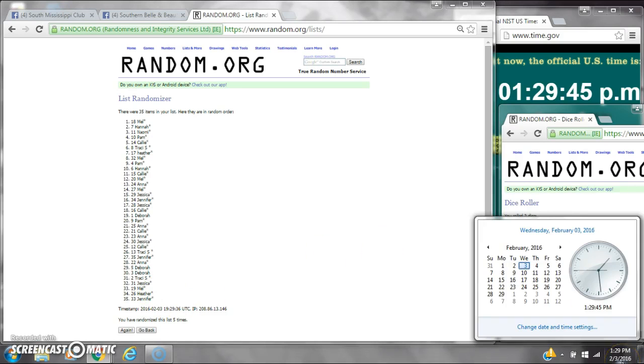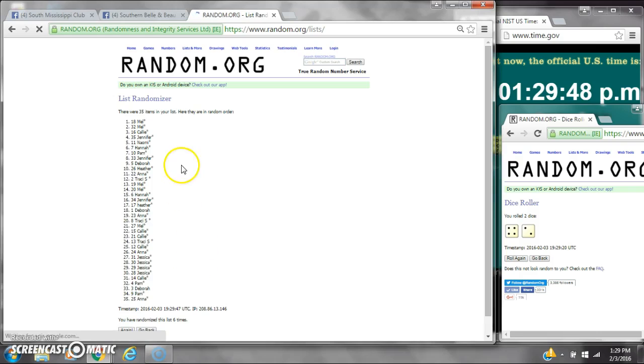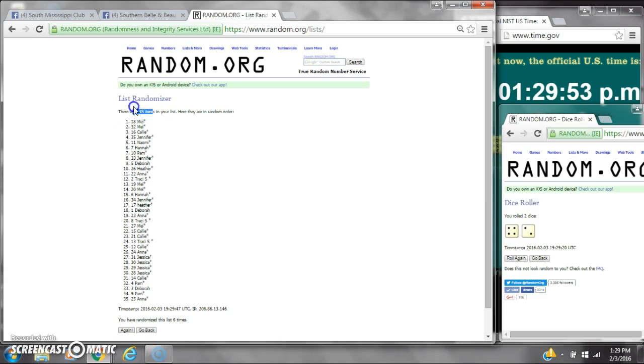Here we go for the last time at 1:29. Good luck y'all. All right, after the last time, slot number 18, Miss Melissa, you are the winner. Congratulations! There were 35 items on the list and we randomized six times.